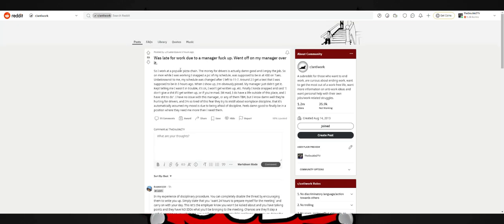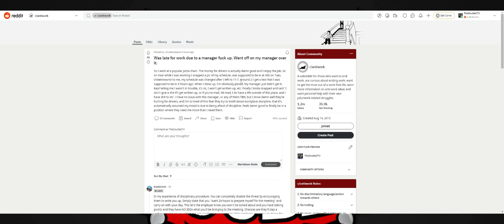For the last article. Was late to work due to manager fuck-up. Went off on my manager over it. Work at a popular pizza chain. Money for driver is actually damn good and I enjoyed the job. So on Monday while I was working, I snapped a pic of my schedule. It was supposed to be at 4:30 on Tuesday. My schedule was changed after I left to 11 to 7. Oh boy. Until I get a text that I was supposed to be in three hours ago and I show up and I'm obviously pissed. Manager just didn't get it. Telling me I wasn't in trouble, it's okay, won't get written up. I think the guy, even with no punishment, still has every right to be mad that you're texting him saying he's late when you guys changed the schedule from under his nose.